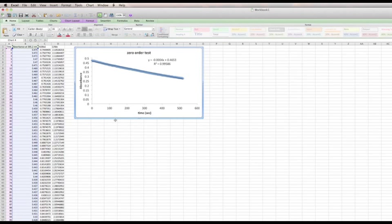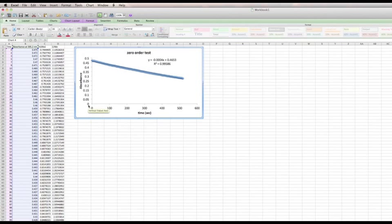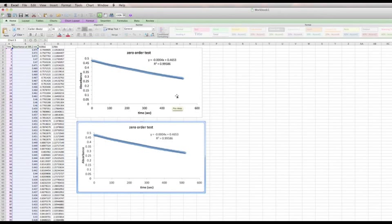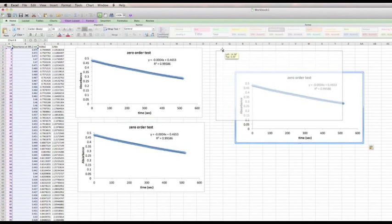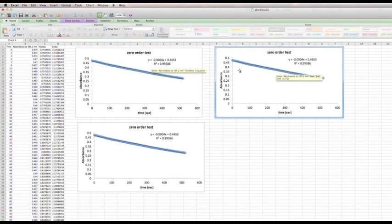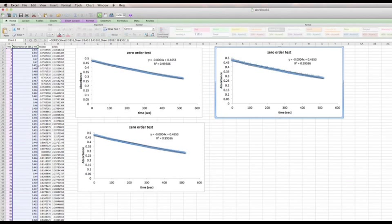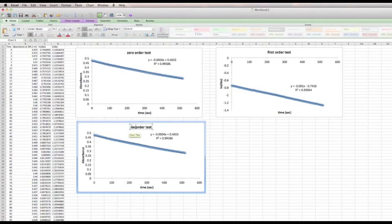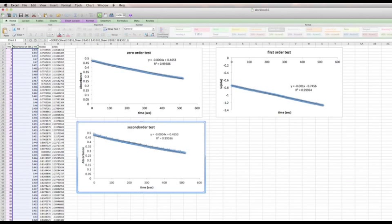Once you make one graph, it's really easy to make the others — just copy it, click off the graph, and paste. Go ahead and make three of these total. For the first-order test, move the data over one column and change the y-axis from absorbance to natural log of absorbance. Change the title to 'First Order Test,' and then for the second-order test, move its data to the one-over-absorbance column.